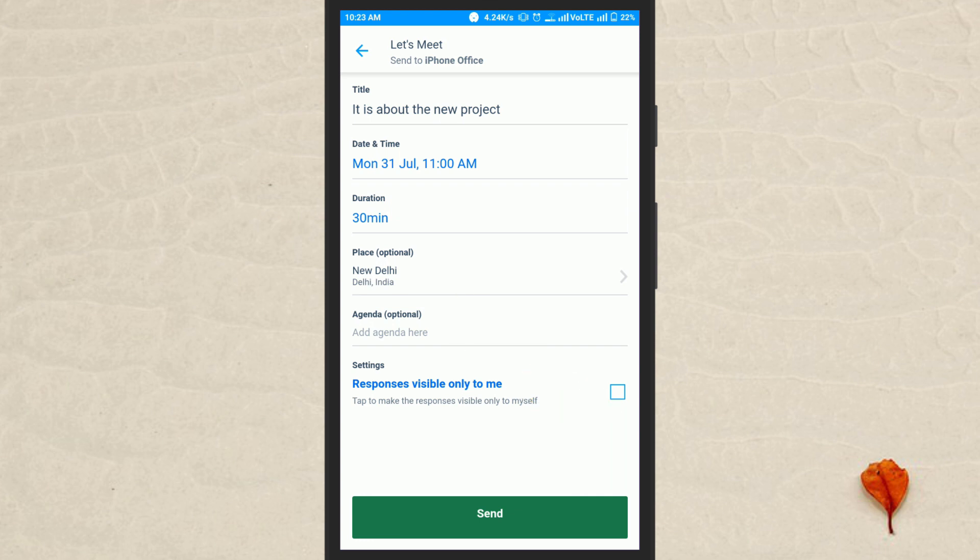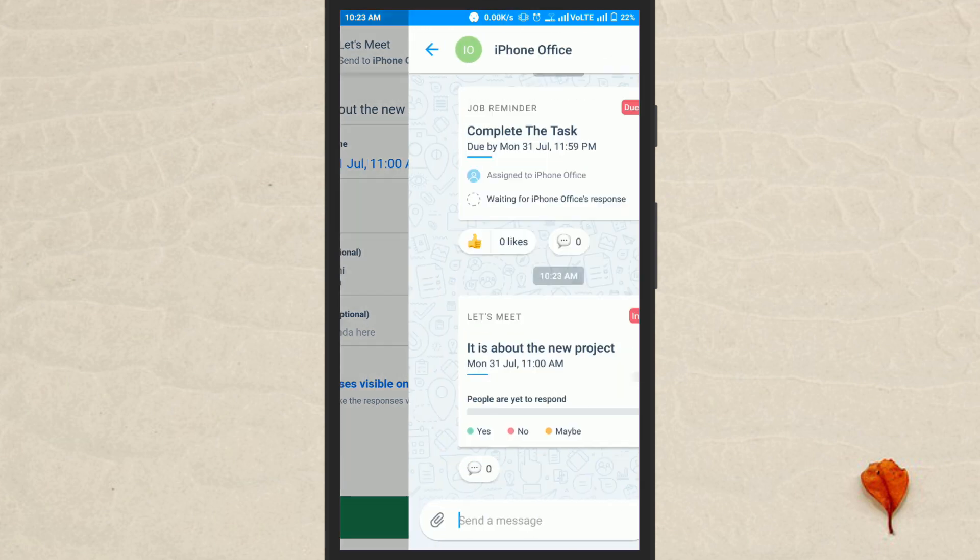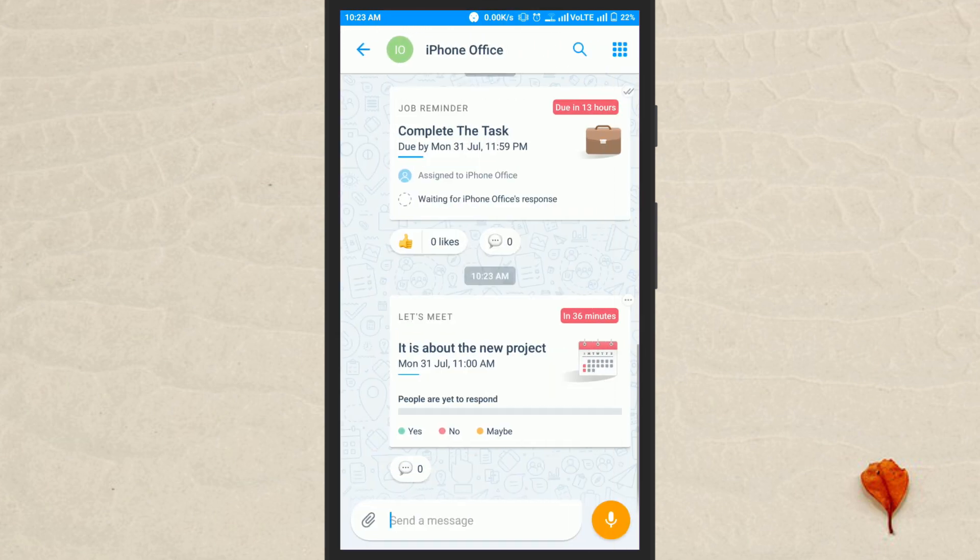After creating a meeting, simply hit the send button to post it to the conversation.